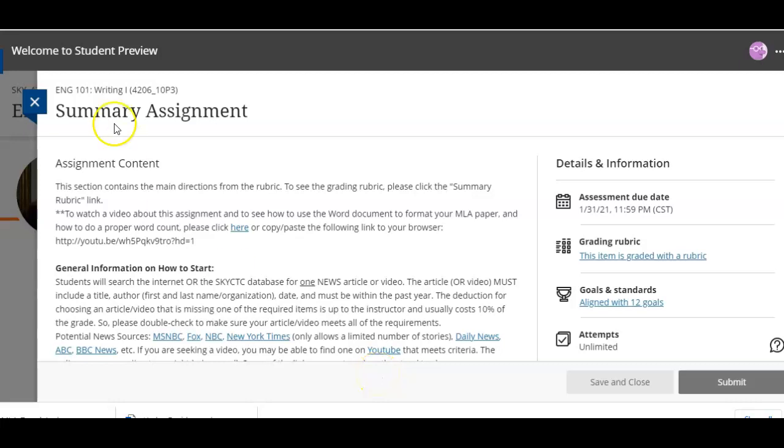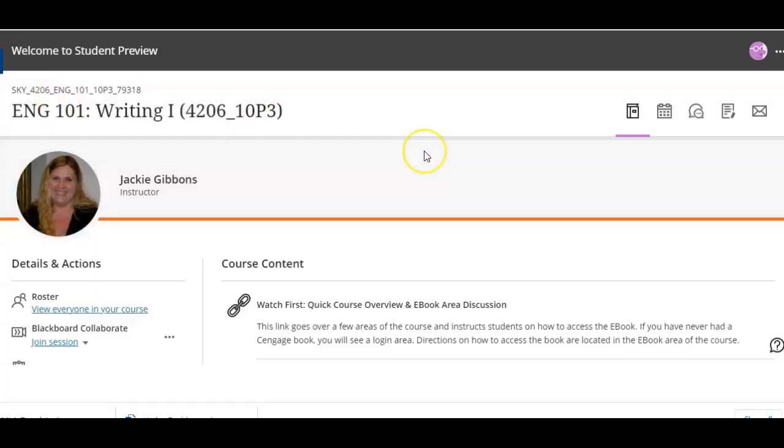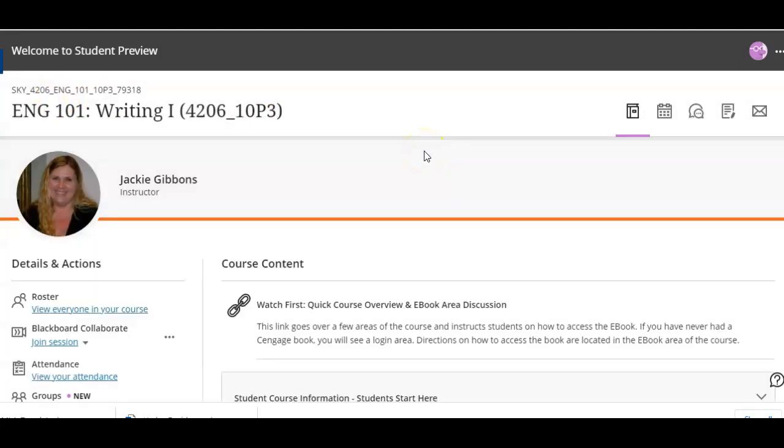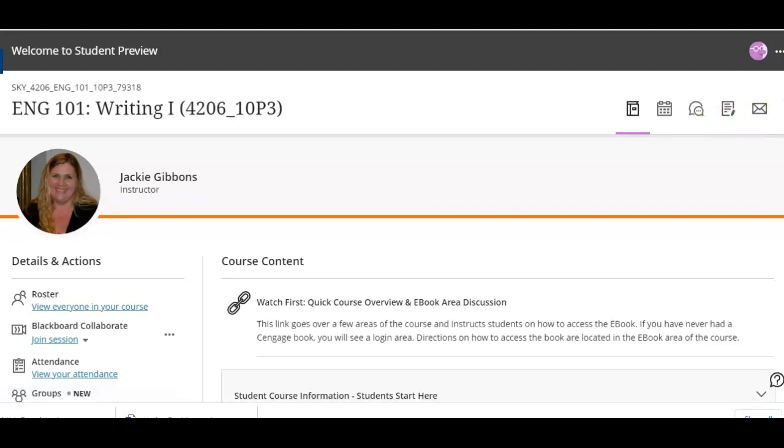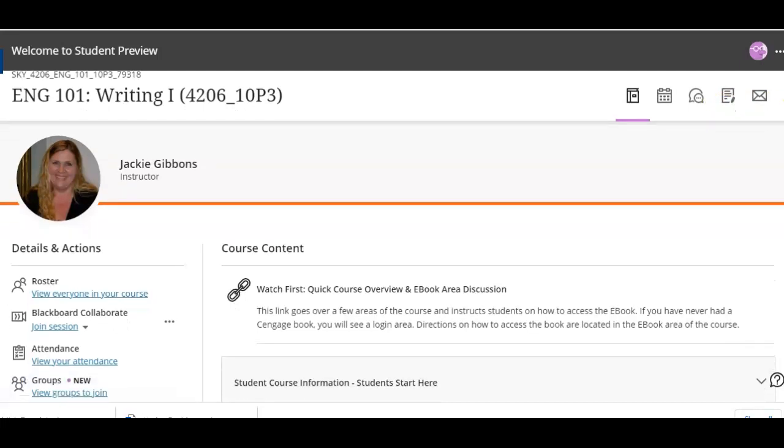Welcome! I'm going to show students how to attach a document in Ultra. Now this video is for anyone who struggles with that.